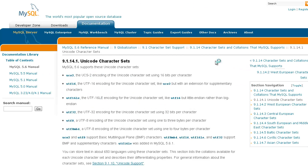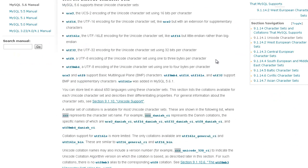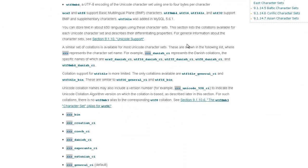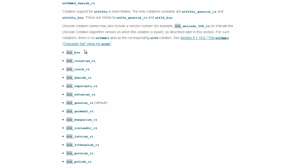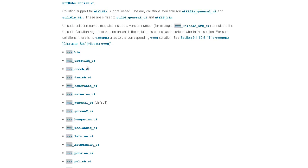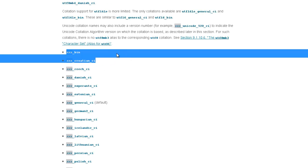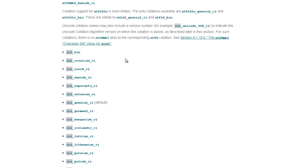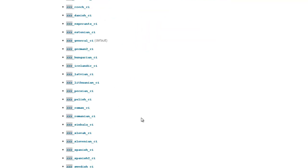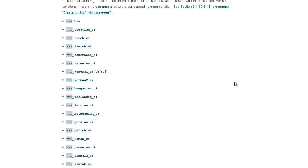The Unicode character sets are here. This is basically a Unicode video. I'm going to be talking about the differences between the main three Unicode character sets that are being used. That would include Unicode_bin, Unicode_CI, and Unicode_general_CI.